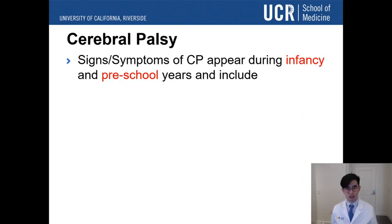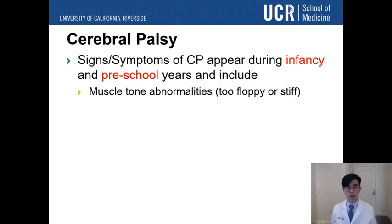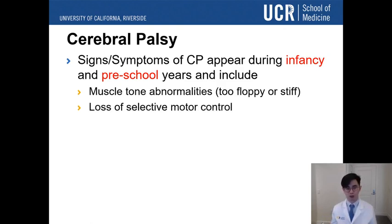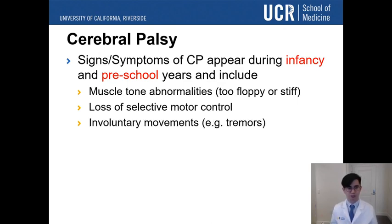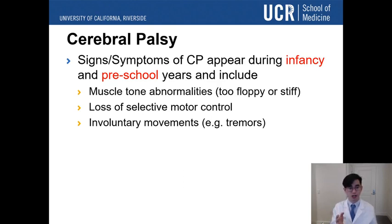The signs of cerebral palsy typically appear during infancy — the one-week-old to 36-month period — and preschool years. They include muscle tone abnormalities, where some children have too-floppy or too-stiff muscles; loss of selective motor control, meaning they can't move individual muscles on command or lift specific limbs; and involuntary movements such as tremors and shaking at rest.